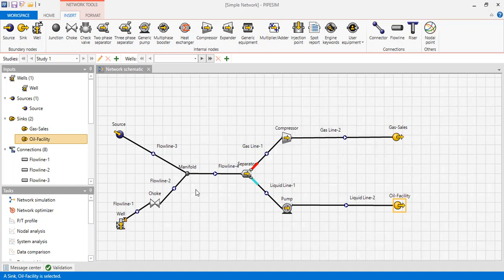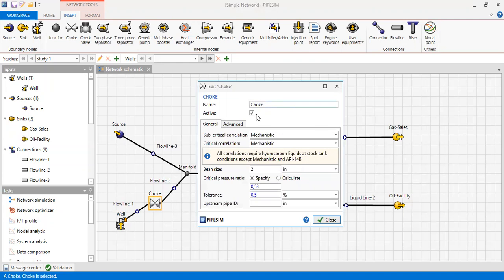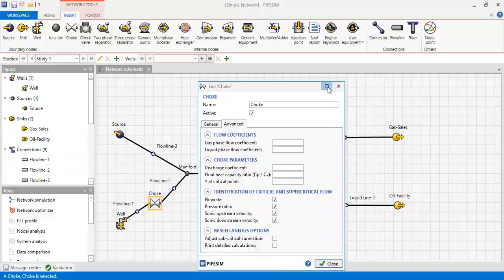The liquid line after the pump is quite long — 10,200 feet — leading to the sink called 'oil facility', representing tanks or oil sales, at a pressure of 300 psia. We also have a choke: it's active, with the subcritical correlation set to mechanistic and the critical correlation also mechanistic. Bean size is 2 inches, critical pressure ratio is set to 0.53, with a tolerance of 0.5 percent.